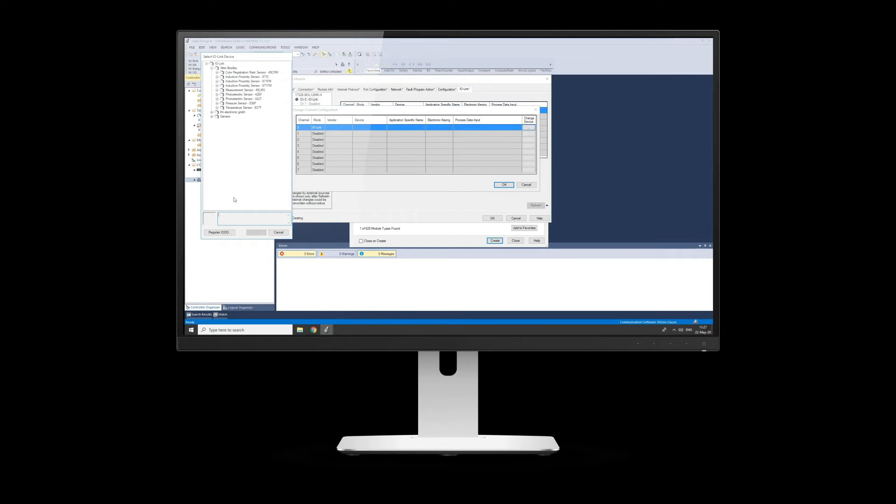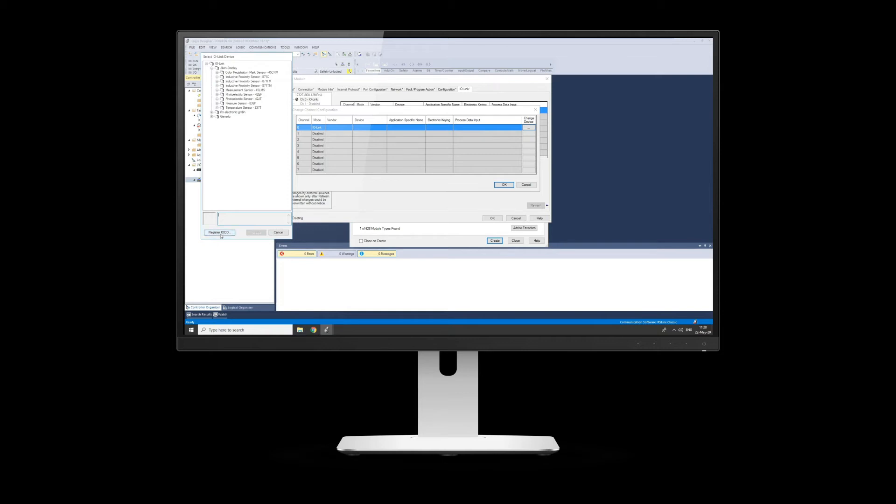This is where you then look for what's called an IO-DD file. So what this is, is basically like an EDS file for an IO-Link sensor. You'll be able to see there we have all the Allen Bradley sensors already included, but you'll see there's some third-party ones that I've added to my project before. So again, if you've got a third-party sensor, you then get the IO-DD file from the manufacturer, come down to Register IO-DD, it'll be an XML file, and you add it into the project, and it will then appear in this library here.